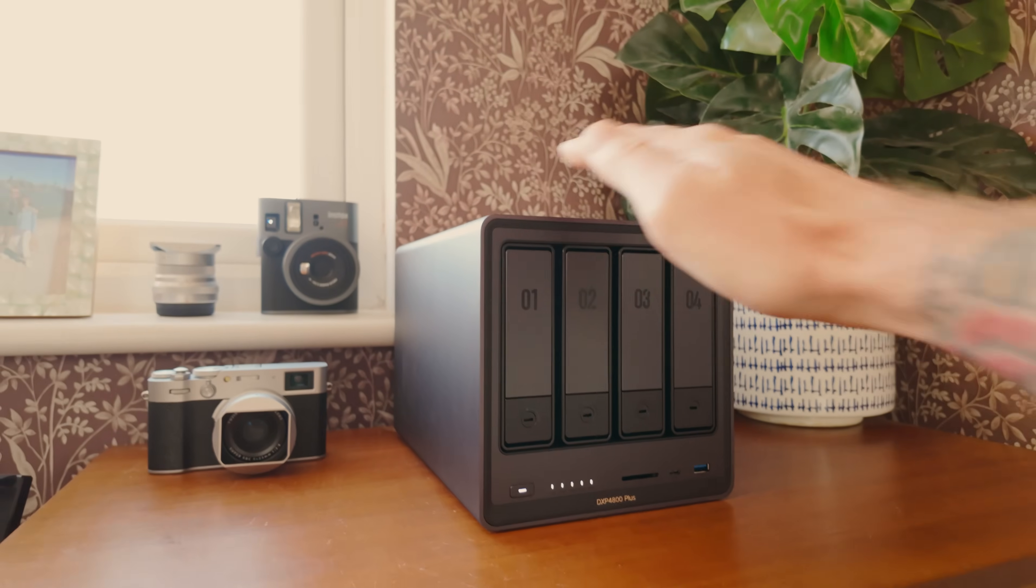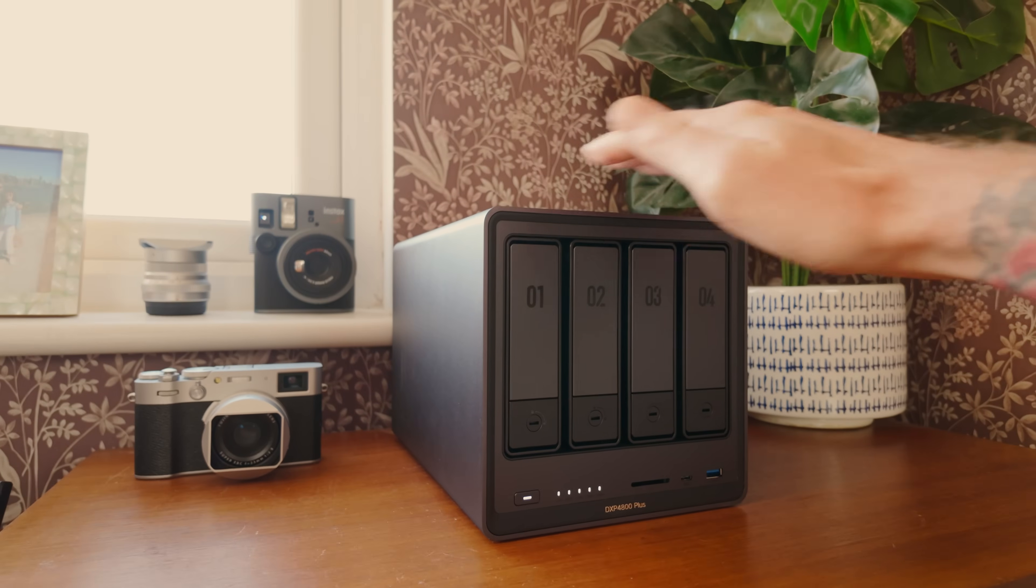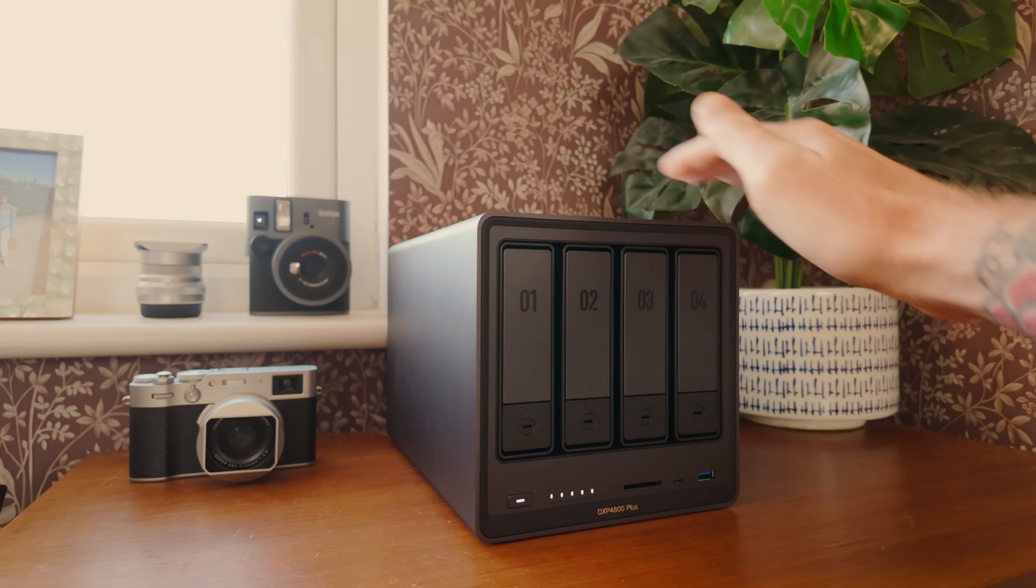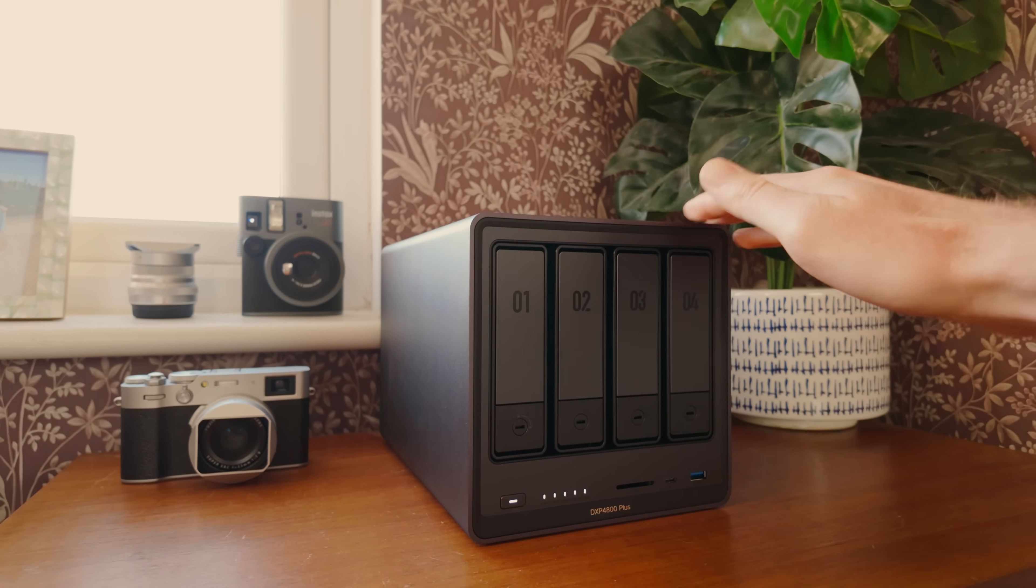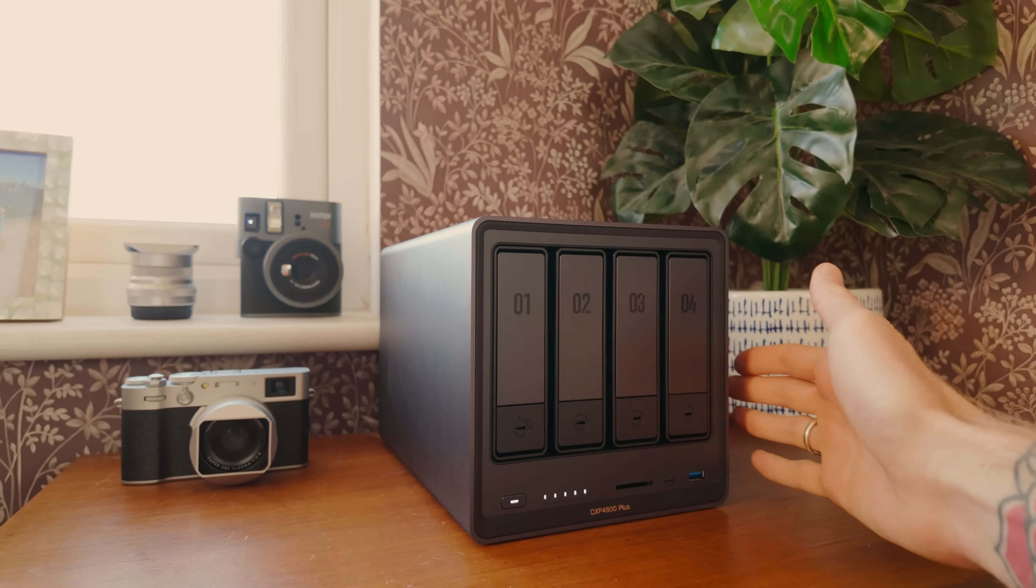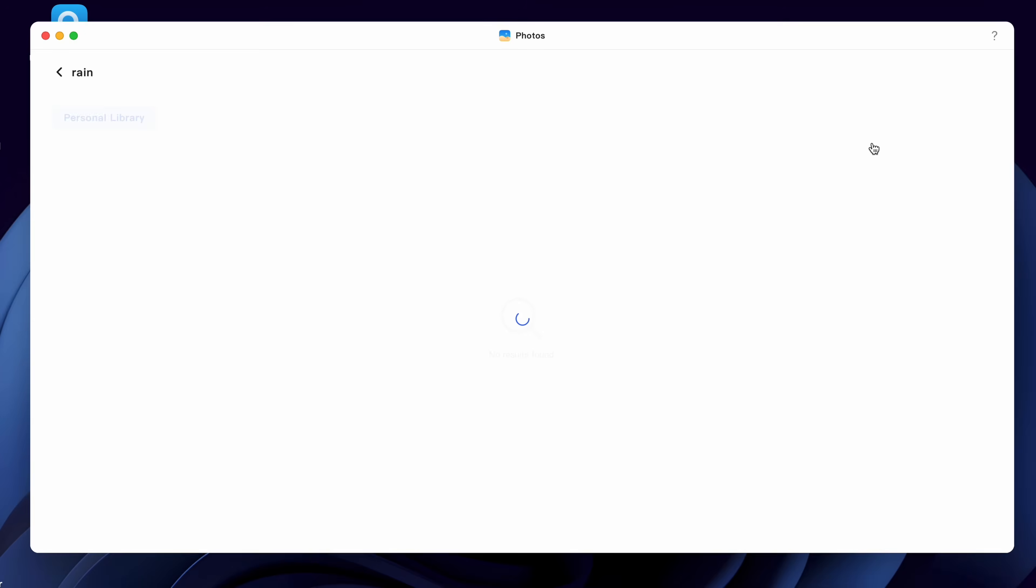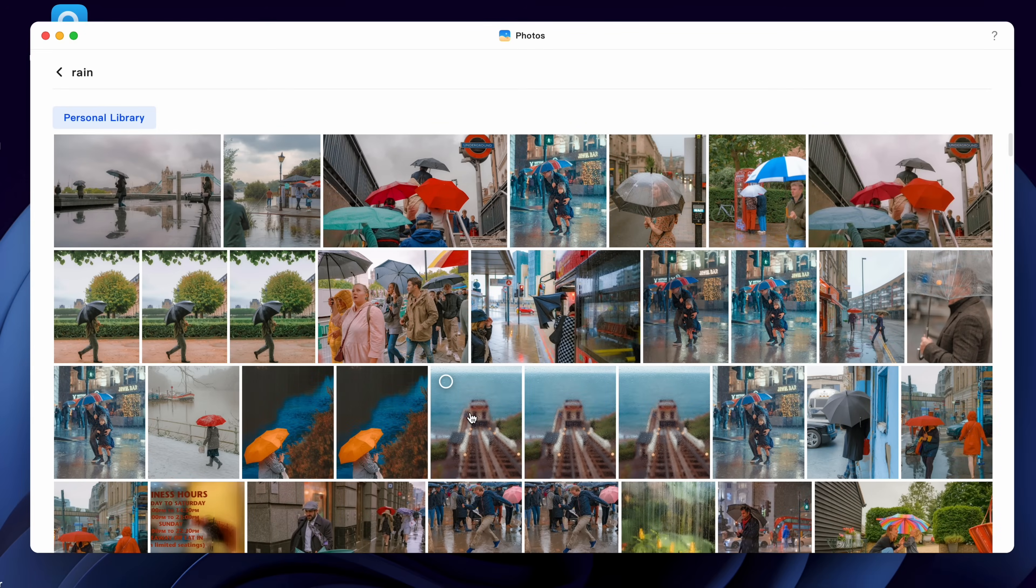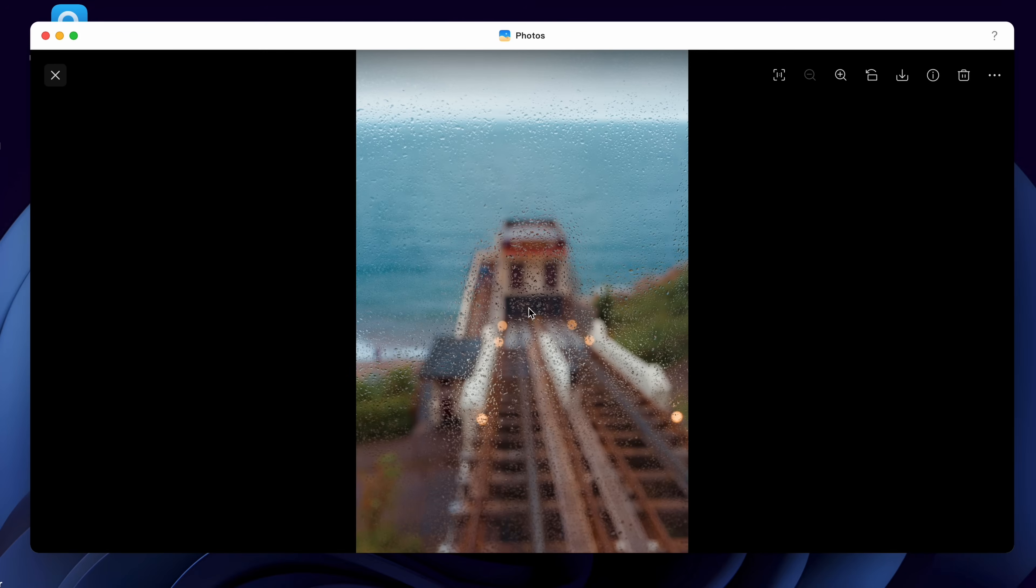And they also offered to sponsor the video. I mean, you know, six years of shouting into the void on YouTube finally paid off. They sent me over the new NAS. I've set it up. It's been very straightforward. Let's take a look at it. Let's edit some photos off it, and let's look at some of the AI tools for organization, which I genuinely think will be a bit of a game changer for me.